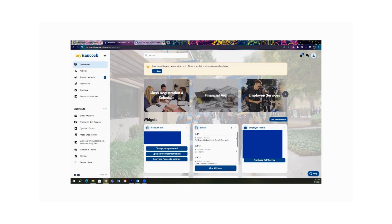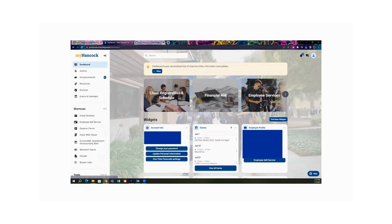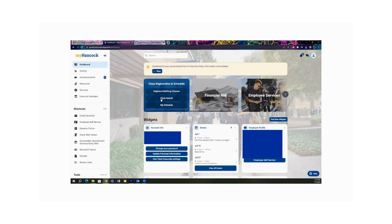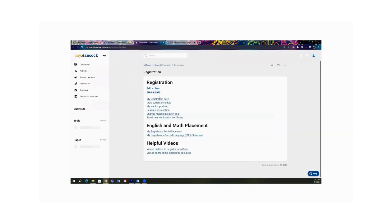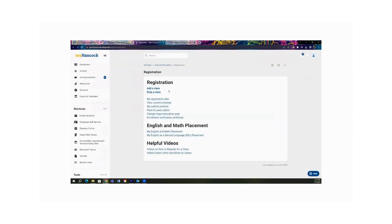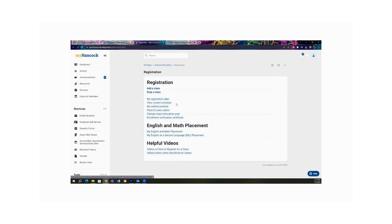This is your myhancock portal. To register for classes, click on the class registration and schedule tab. This is where you register or add/drop classes. You can also search for classes or look at your current schedule. You can add a class, drop a class, check your registration date, view your current schedule or your waitlist options, and pass/no pass options.